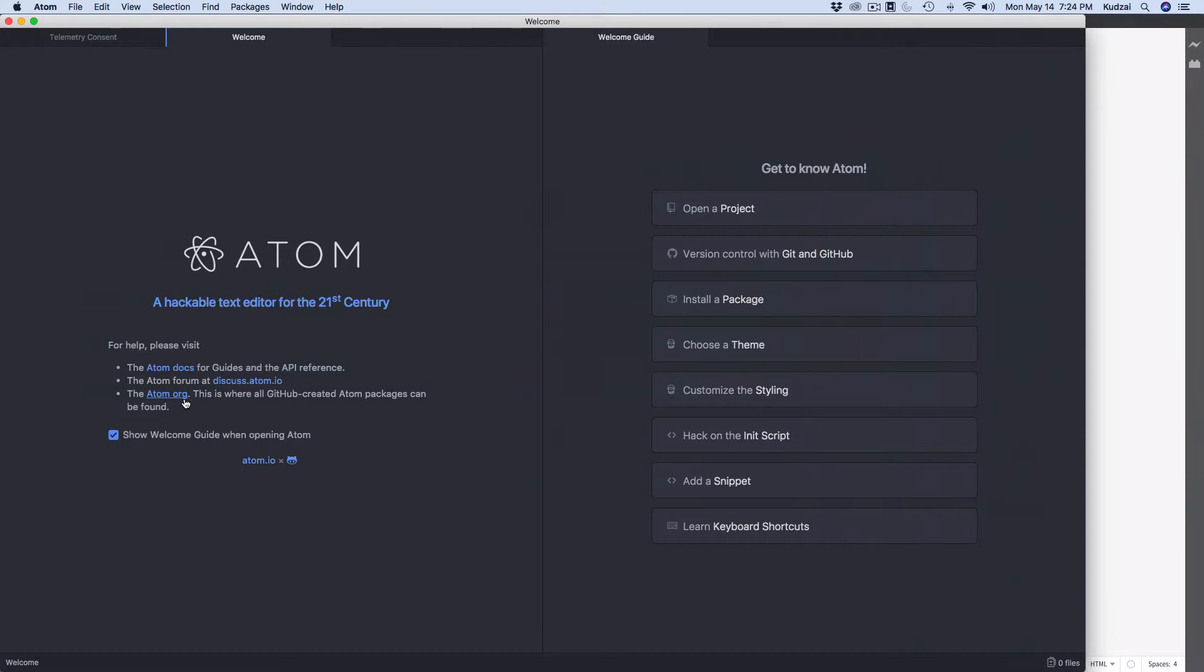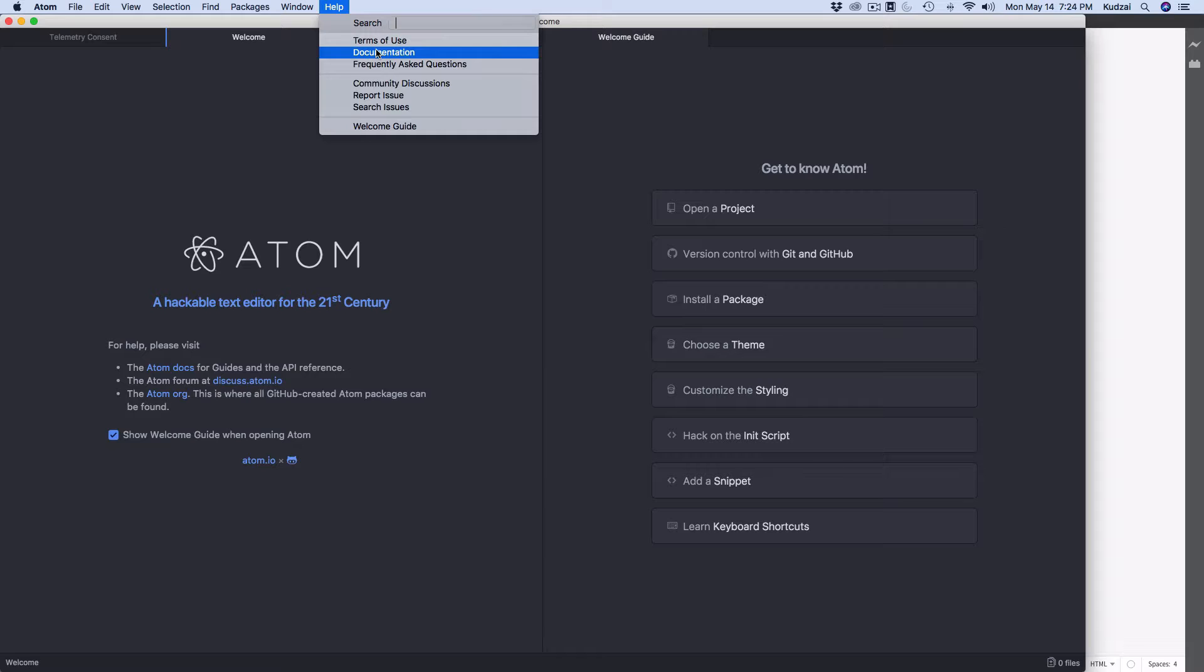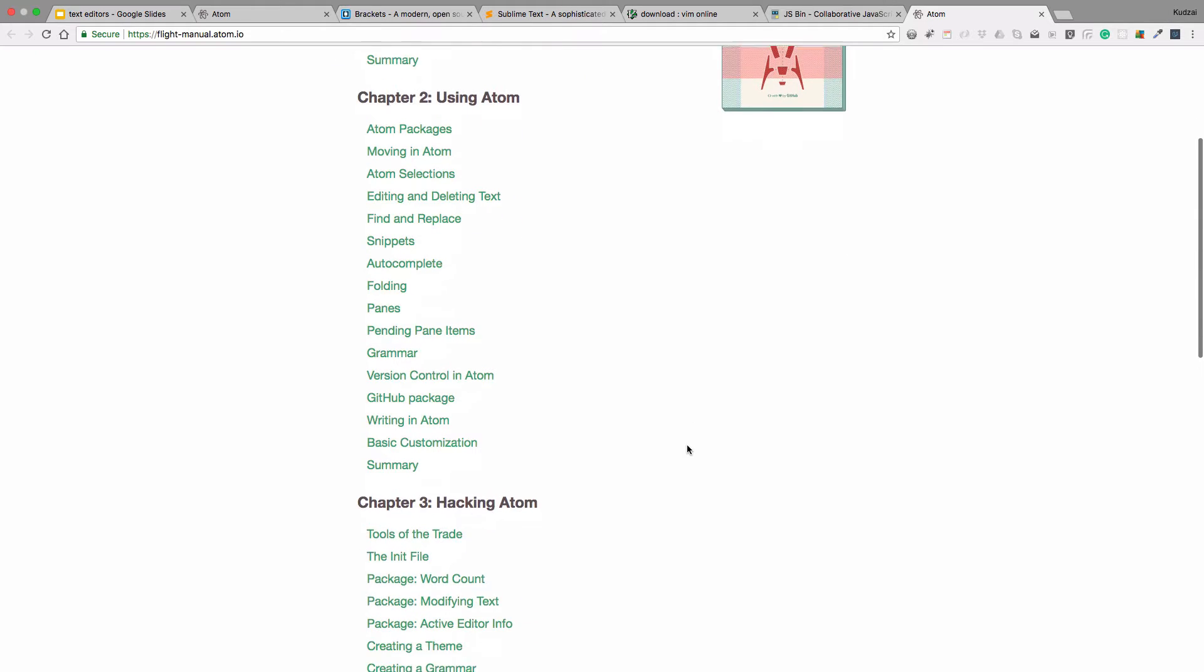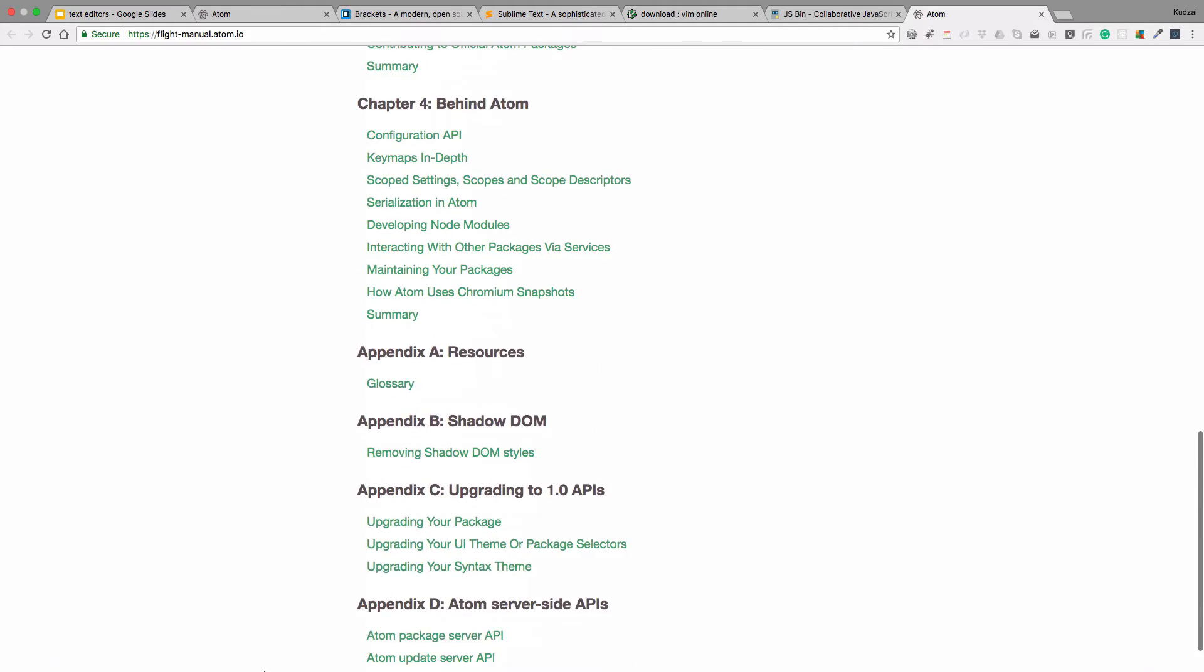So we talked about Atom. So Atom, for more help on it, just go to Help, Documentation. I would encourage you to just go through the documentation if you want to be really good at using this tool. It is a good tool to learn how to use. It's your text editor. You're going to be using it all the time to write your code to build your applications.